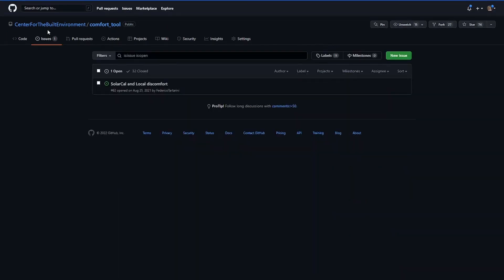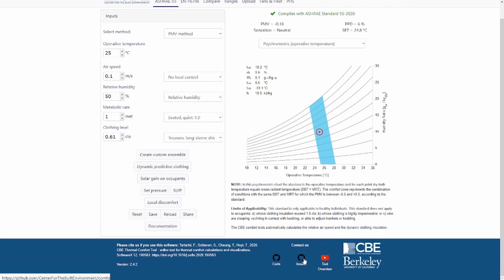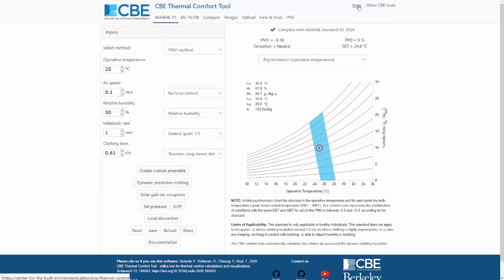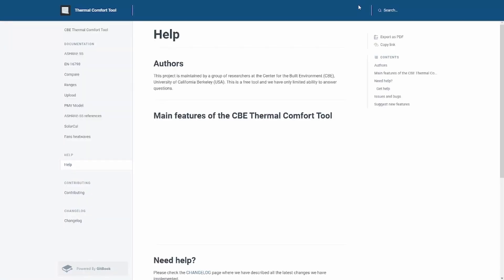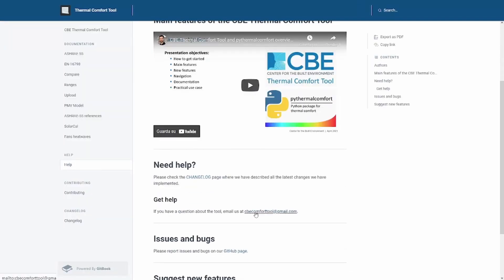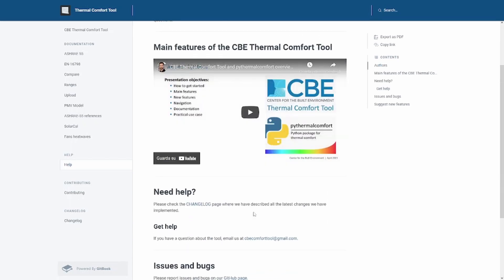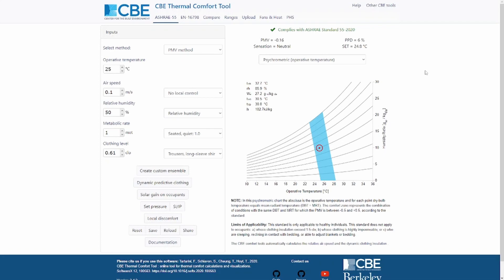Here you can go to issues and open a new issue if you find a bug in our tool. Alternatively, we also provided a link to submit issues in the footer. We have a YouTube channel explaining how to use our tool. I really hope you find this video interesting. If you have any questions, please feel free to write a comment under the video or contact us by email at cbecomforttool@gmail.com. Thank you very much for listening and see you in the next video.